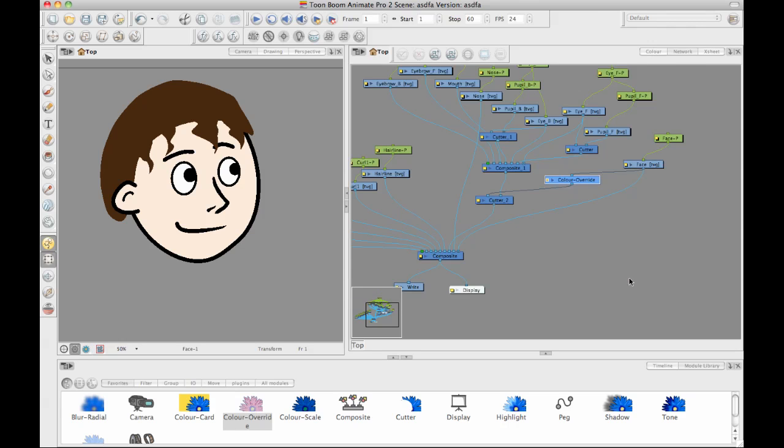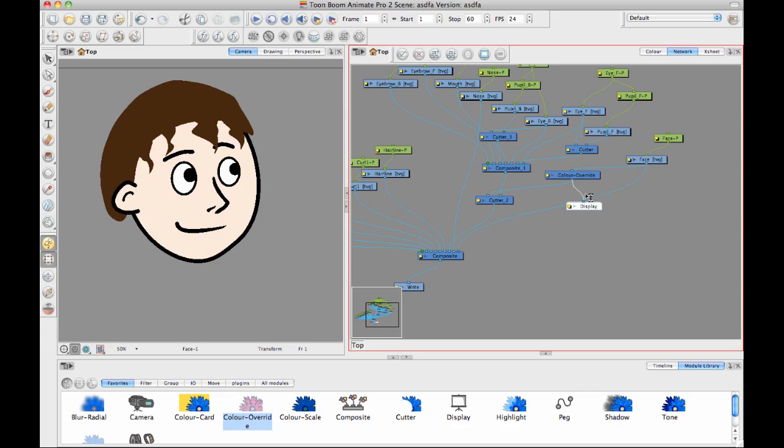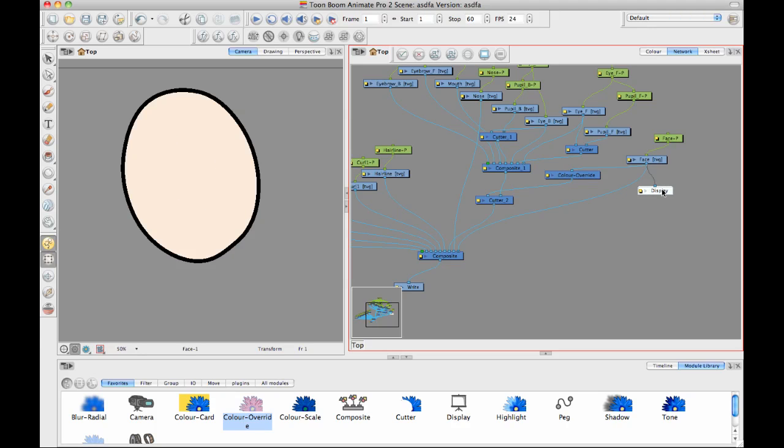So when I check that checkbox, what it does is at this point in time, it's just taking that face. I can move my display just to show what that looks like. We'll see that at the face level, this is what I've got. I've got that face.